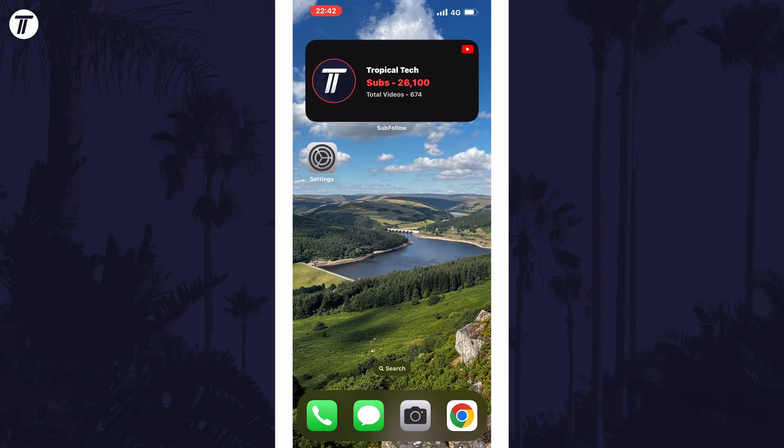And so that is how to fix a blurry home screen on an iPhone in iOS 16. Click the card on screen now to watch a video of mine showing you 10 easy ways to speed up your iPhone or iPad.